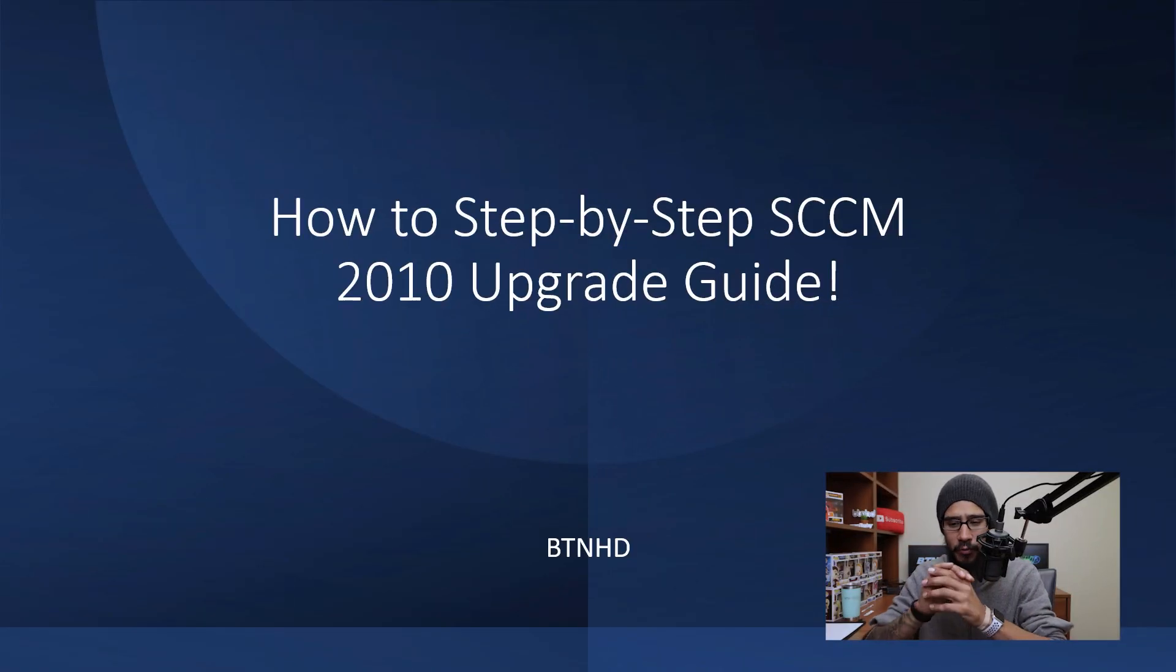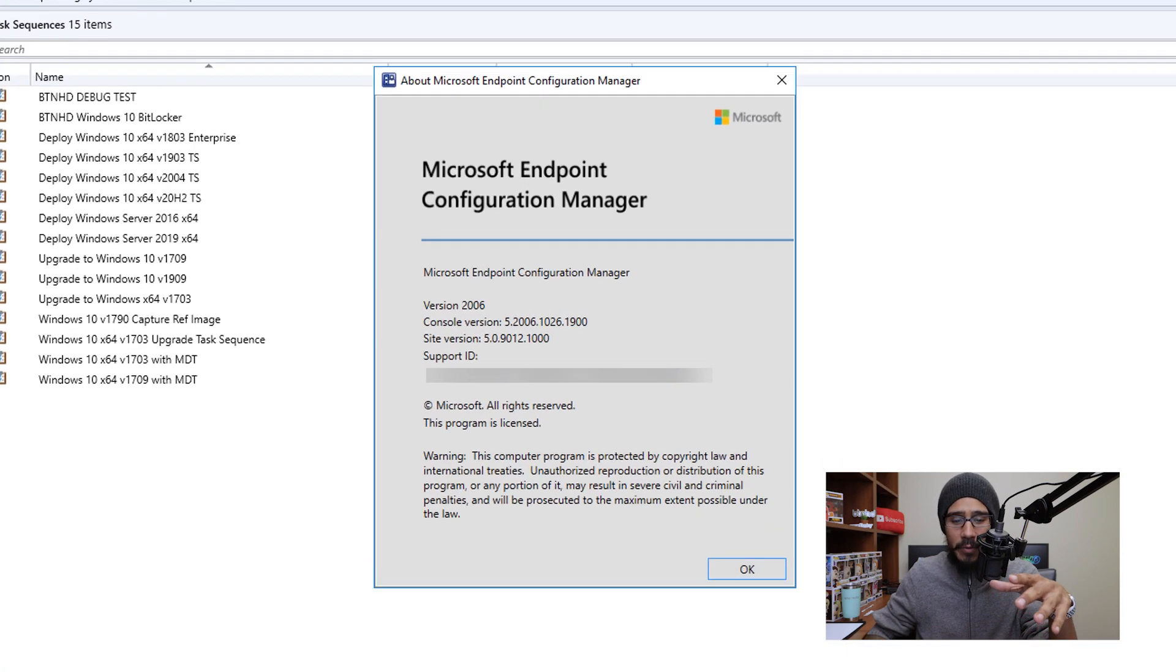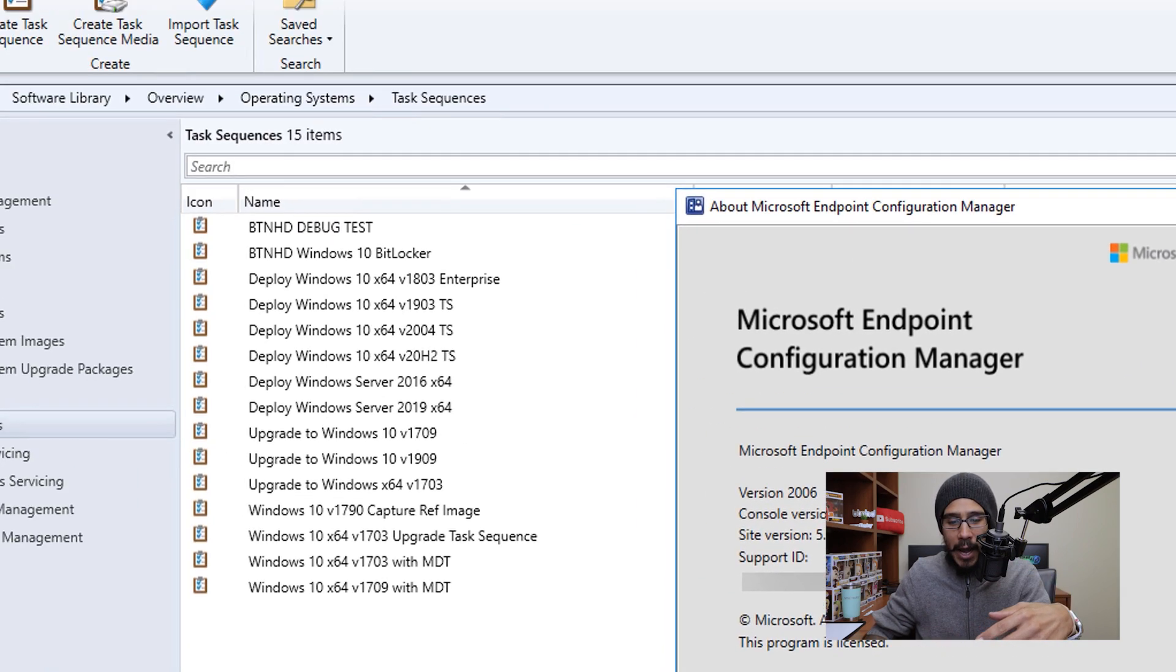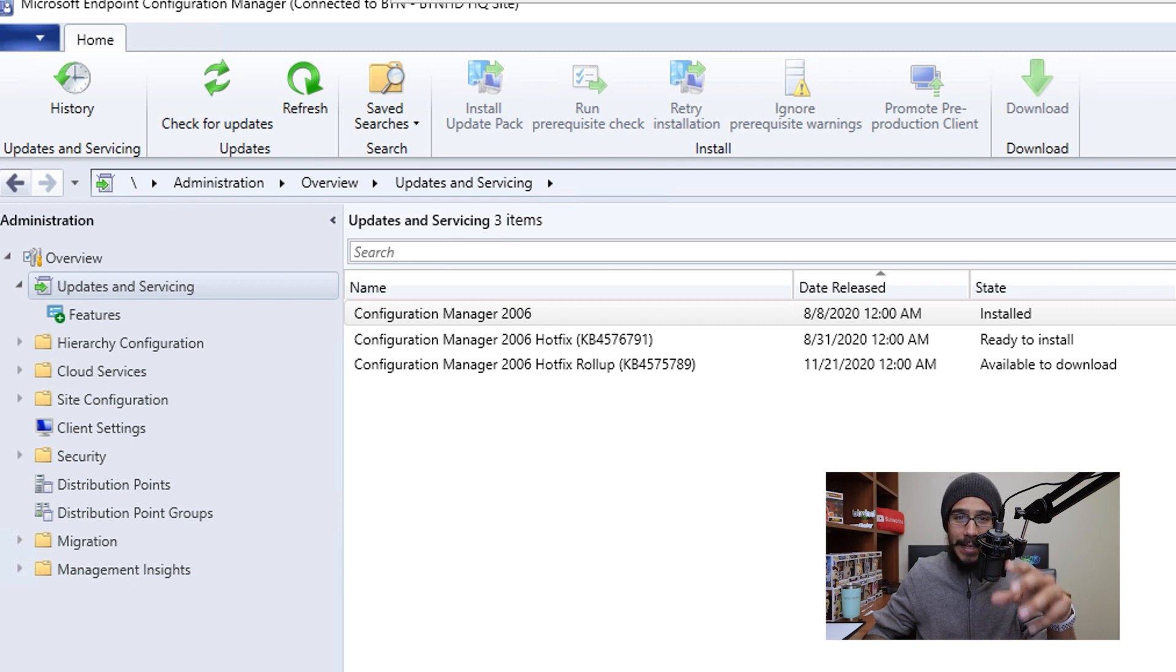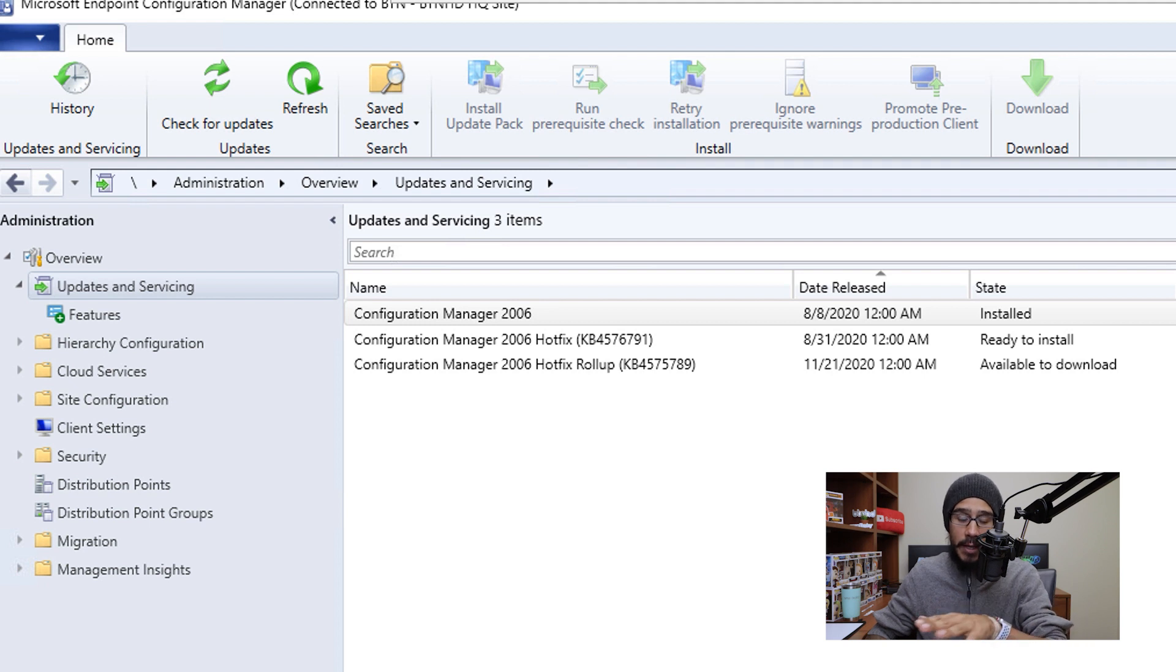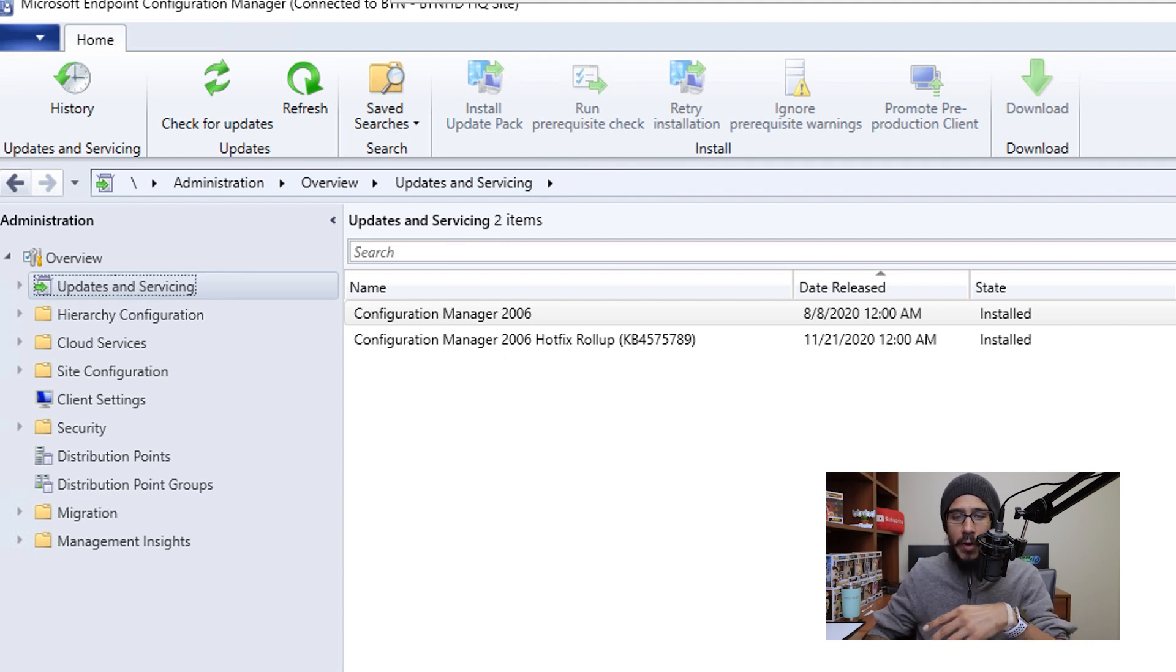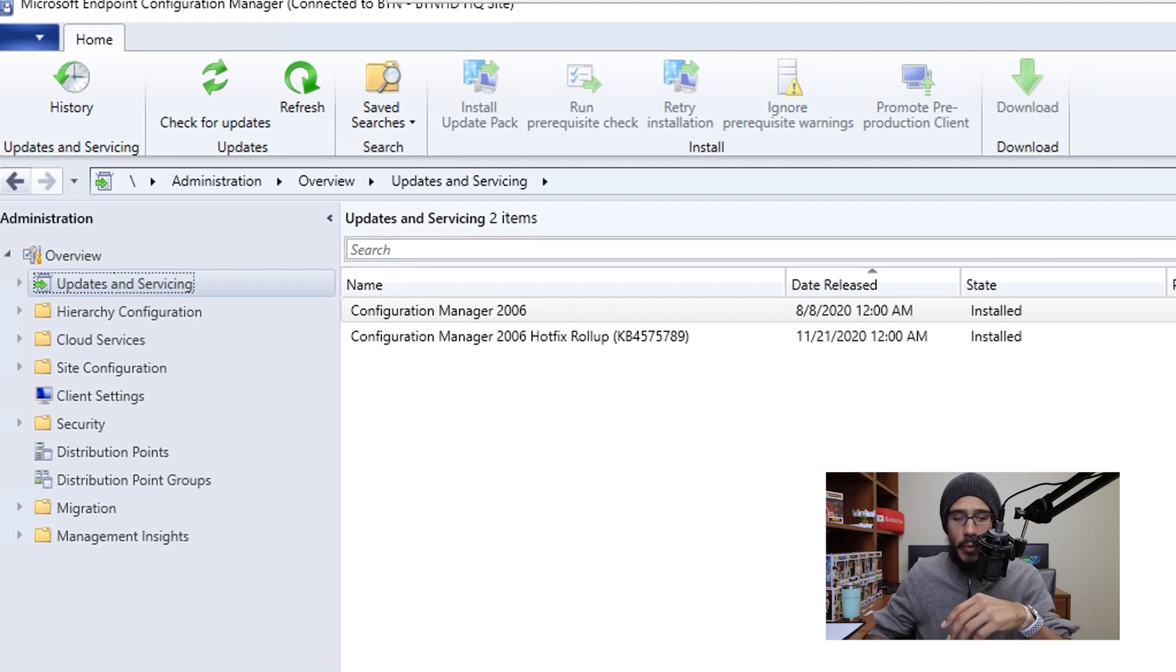Alright, so let's get right into this. Within my environment, I am running version 2006. I also had a couple of hotfix and patches that I need to push out. I recommend that you push out all the patches before you continue. That's what I did. I installed everything, I rebooted my server, I made sure that the console was up to date. Once everything is done,